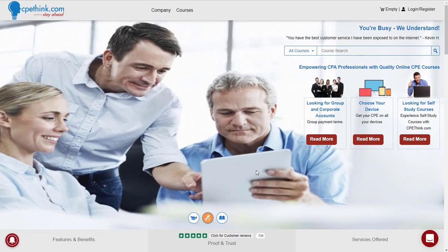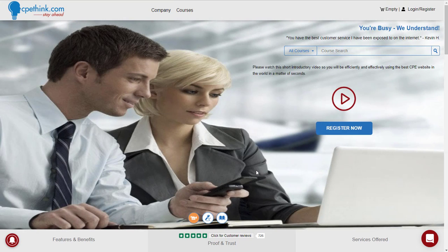Hey everybody, Tad Stephens here. I want to make a quick video about our Excel courses on cpethink.com. So let's get started.